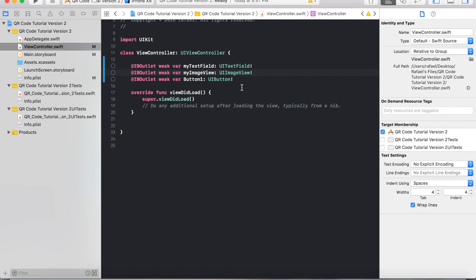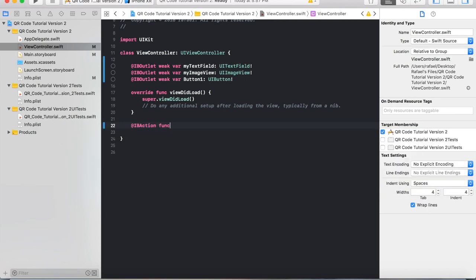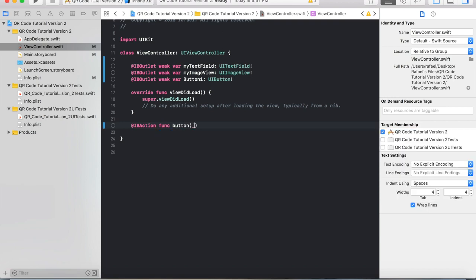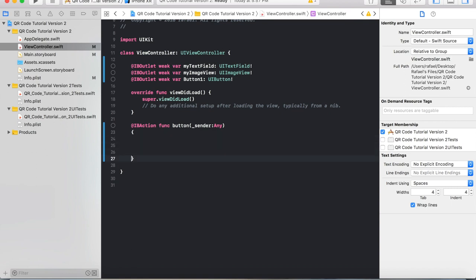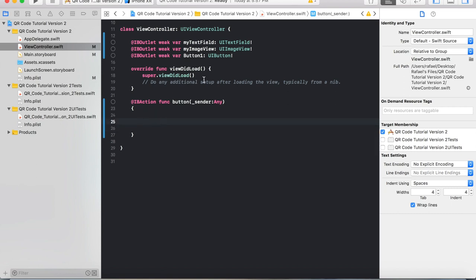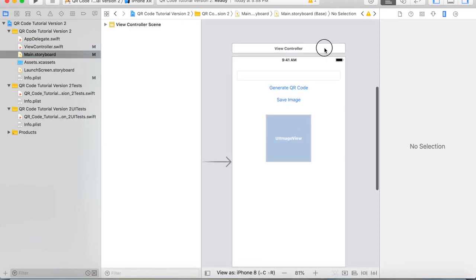Now we need to make a function. We're going to do: @IBAction func button(_ sender: Any) with a curly bracket. In here is going to be the code for what happens when we push the button. Before we do anything else, let's head over to Main.storyboard and link everything up.